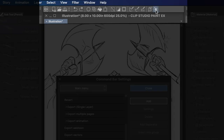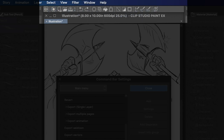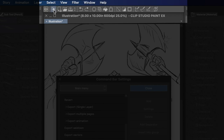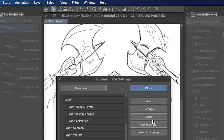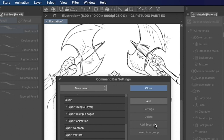With the Command Bar Settings window still open, we can grab the icon and move it to the beginning of our command bar, so it's the first icon we see when we start a new document. With it still selected, I can press Add Separator to give it a little space between it and the next icon. And if I ever want to remove it, I can just highlight it and press Delete.